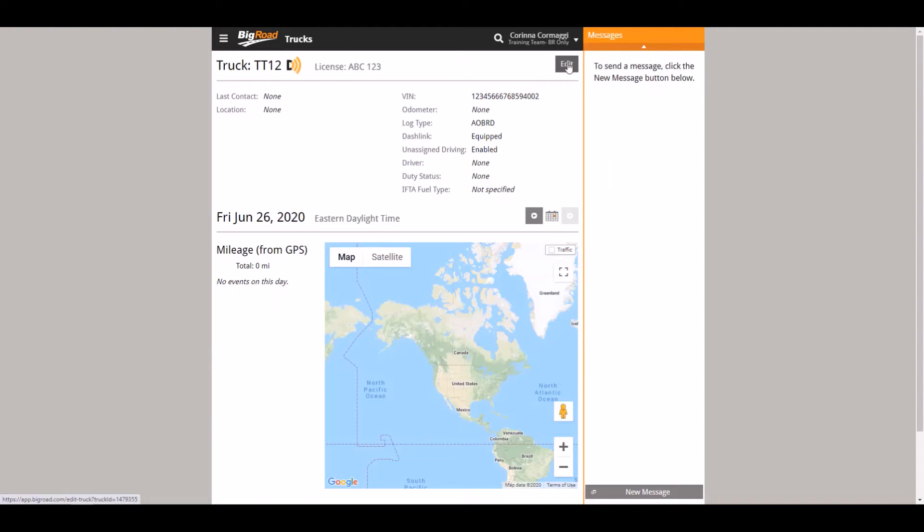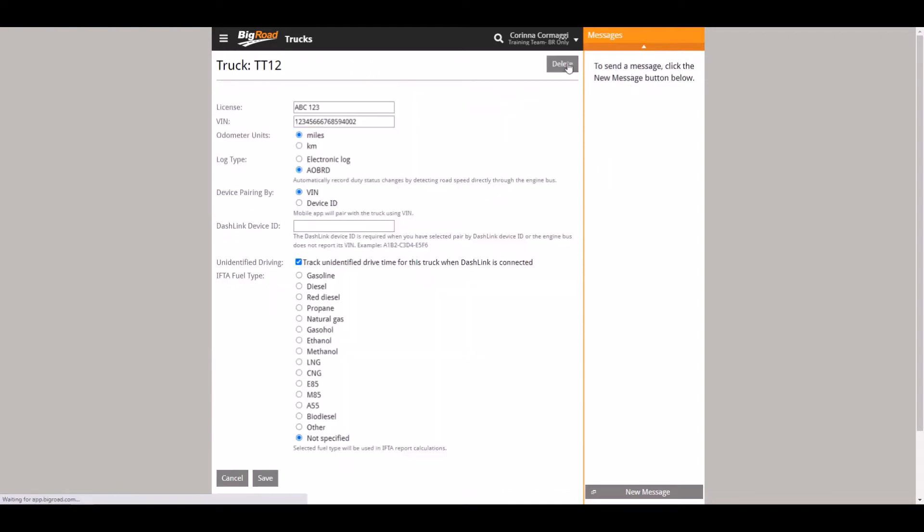Click on the edit button on the top right side of the page. Once you are in the editing section you can make changes to truck information as well as log type.